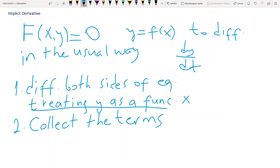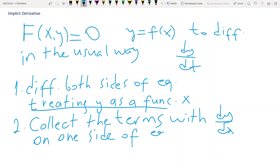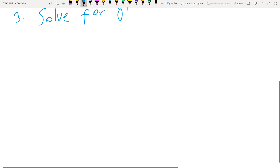The second rule: collect the terms with dy/dx on one side of the equation. The third rule: solve the equation for y prime, which is dy/dx.